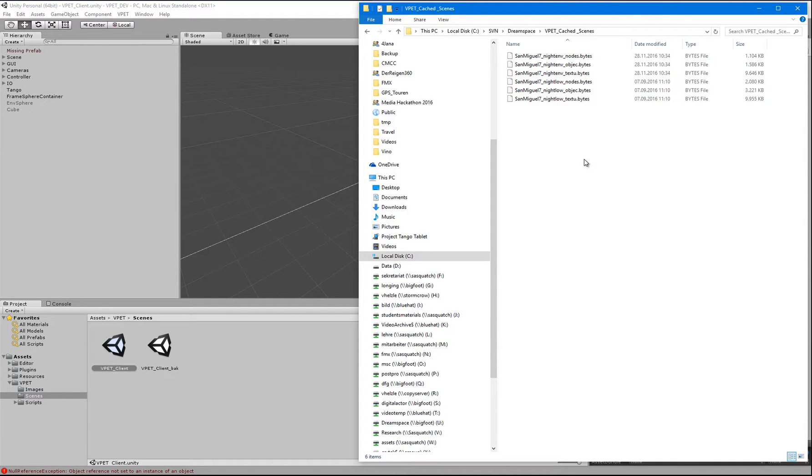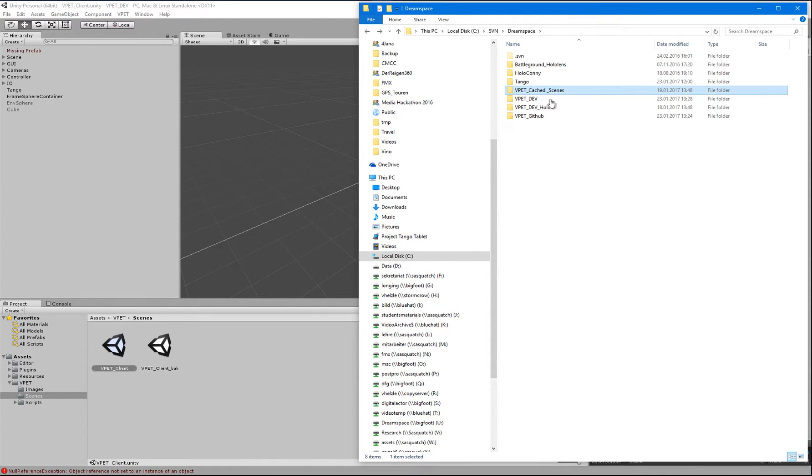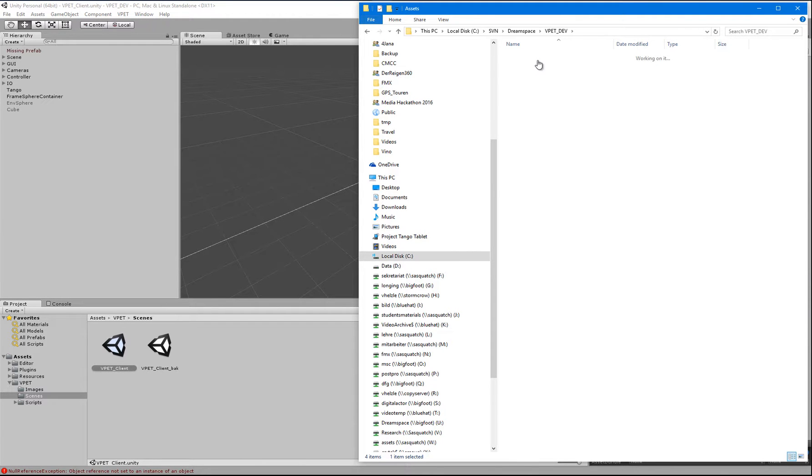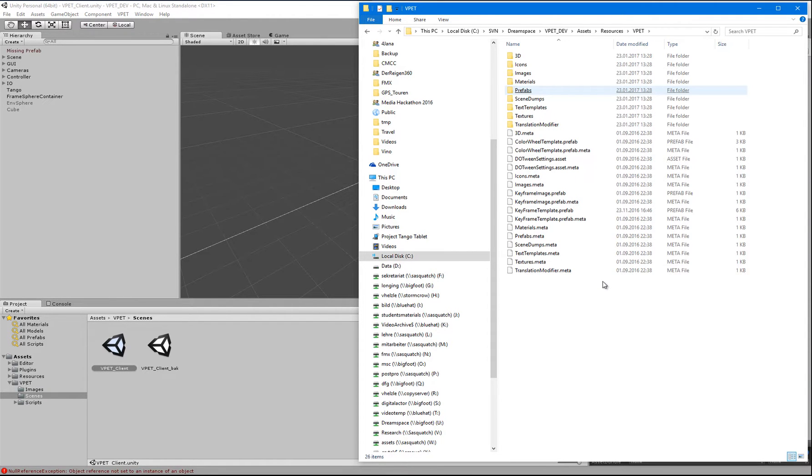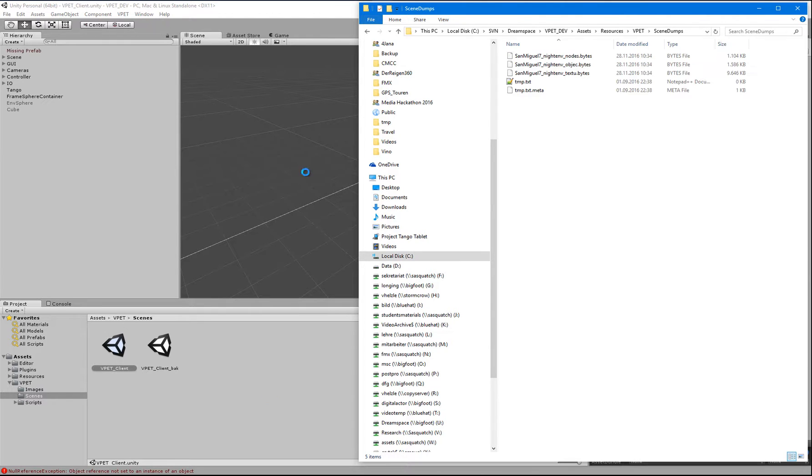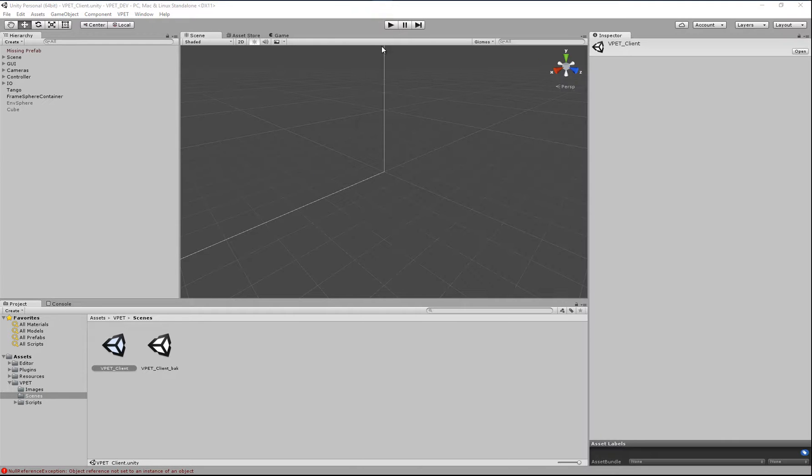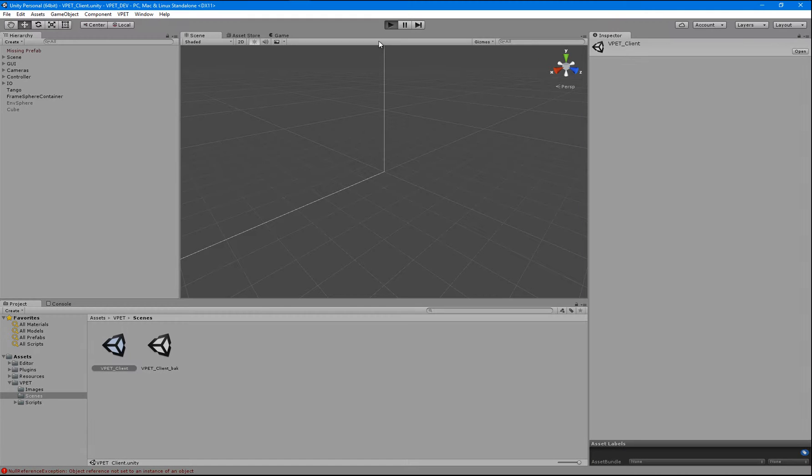This cached scene here. We go into VPAT Dev, Assets, Resources, VPAT, Scene Dumps, add this cache file. Give it another try.